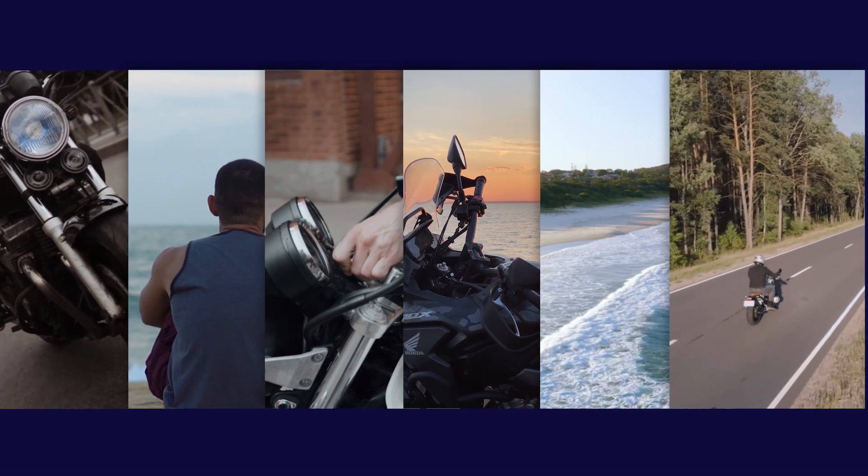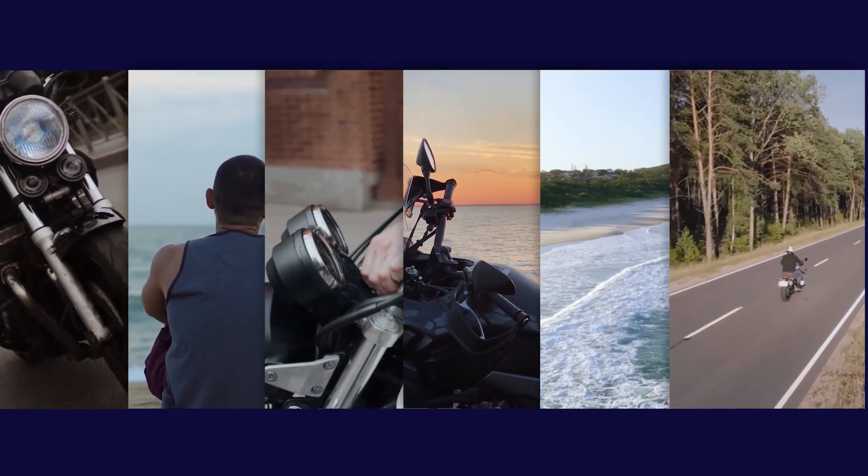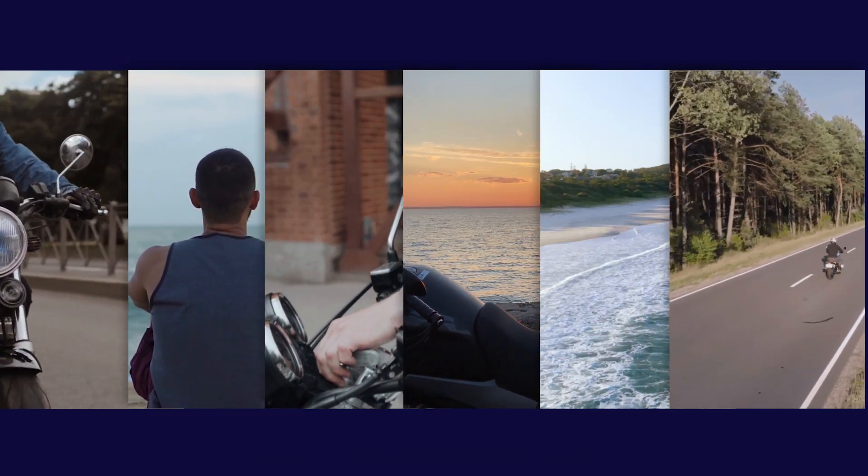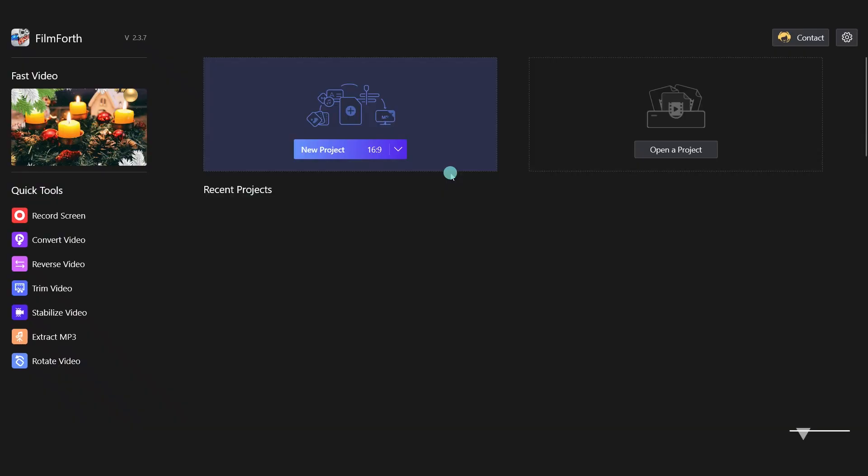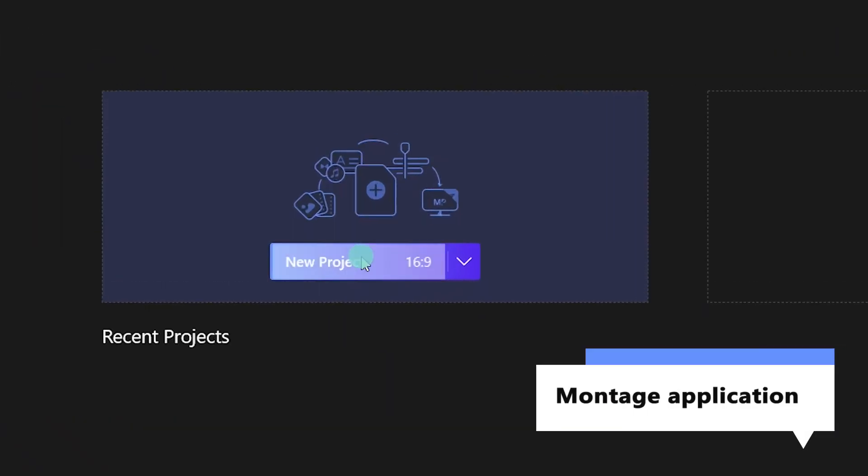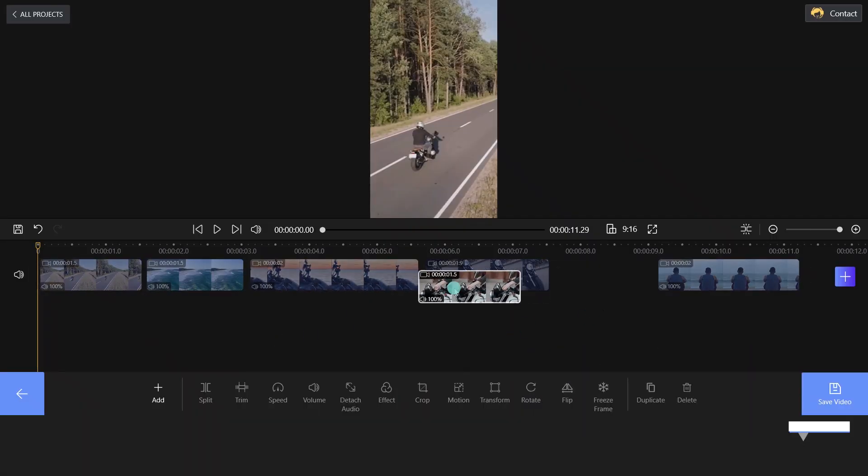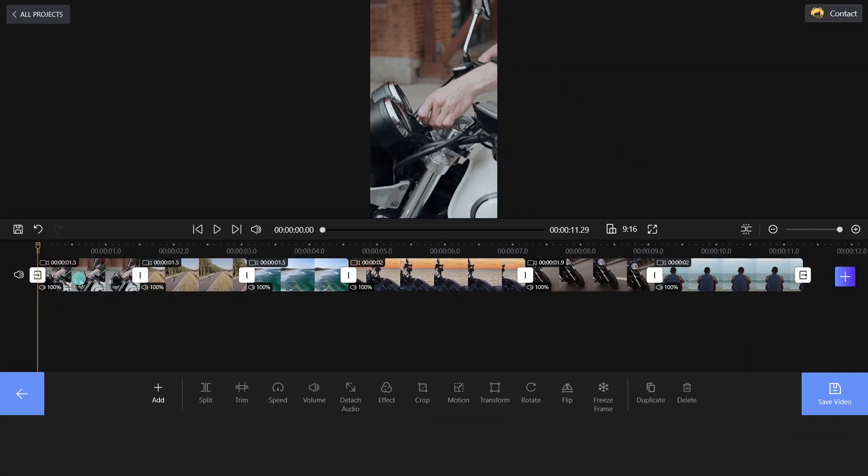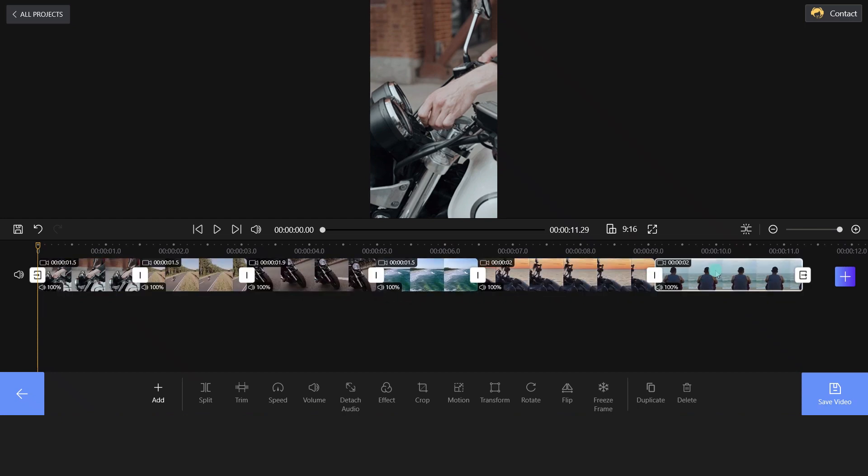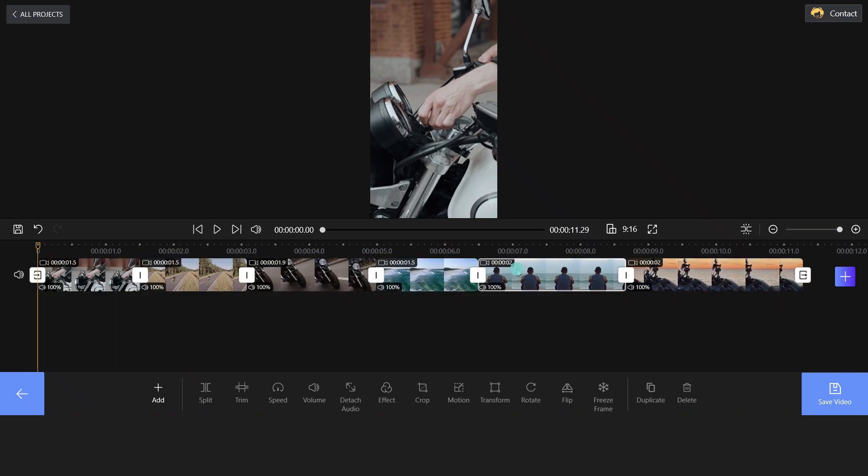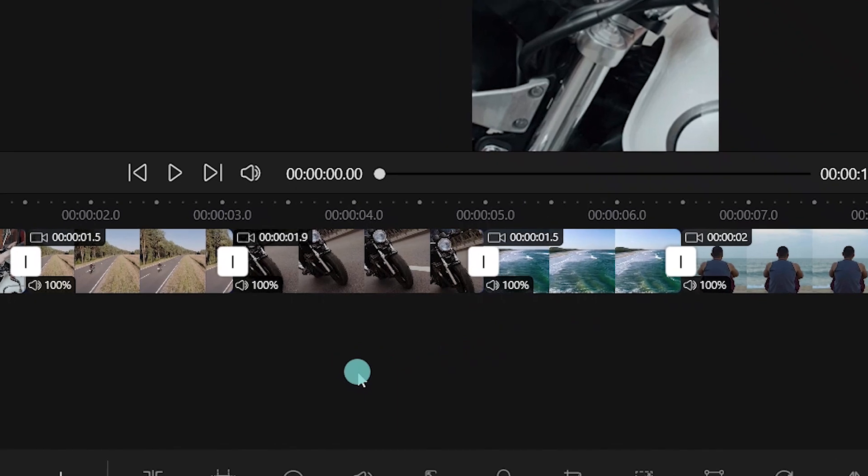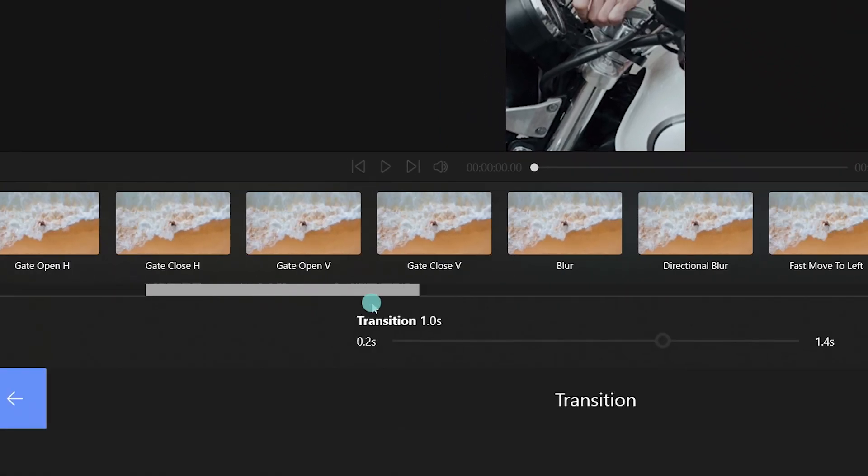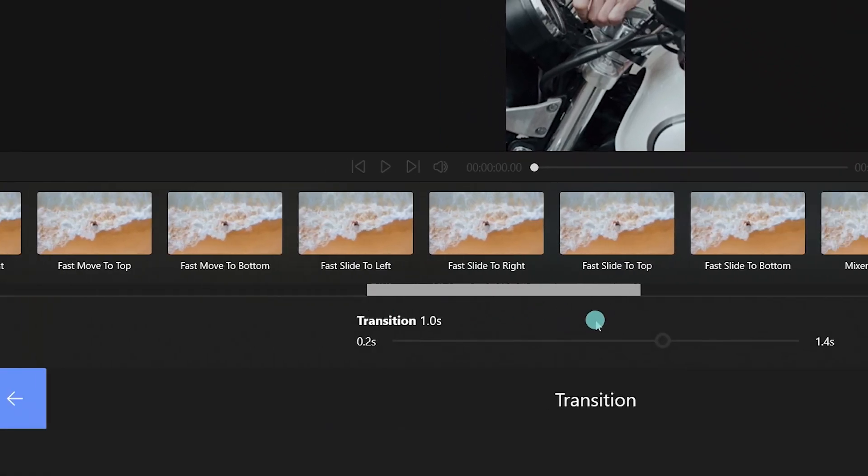Okay, we have six different video elements here. Launch FilmForth, click the new project button and import your material. Move and drag videos to your preferred position. Next, click the transition icon between clips and apply it to your video.